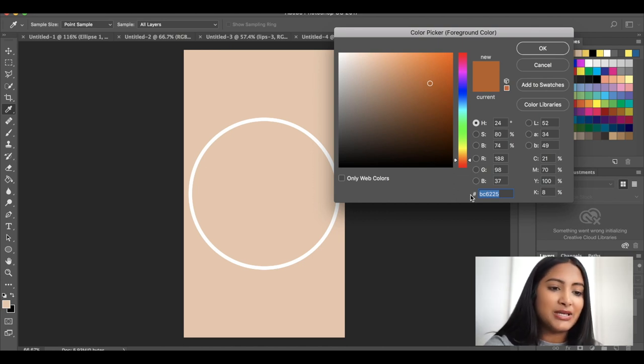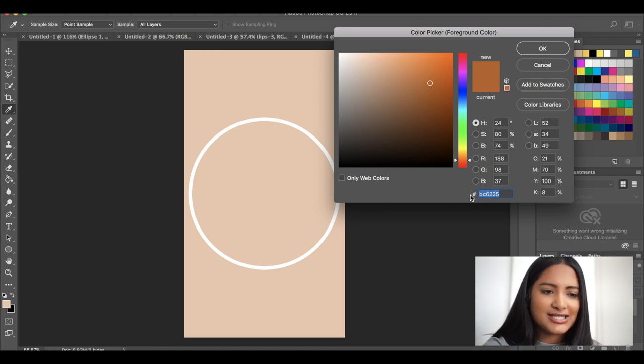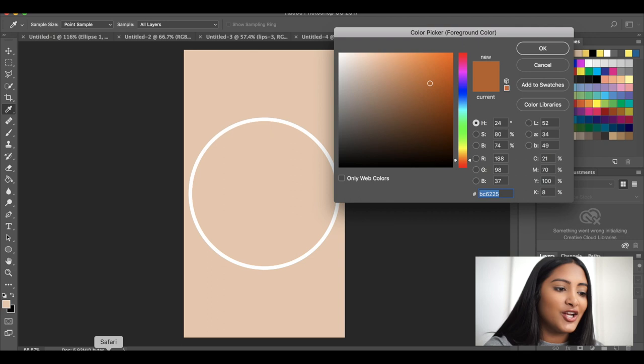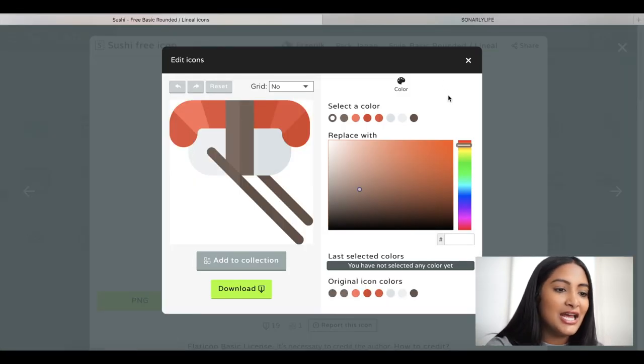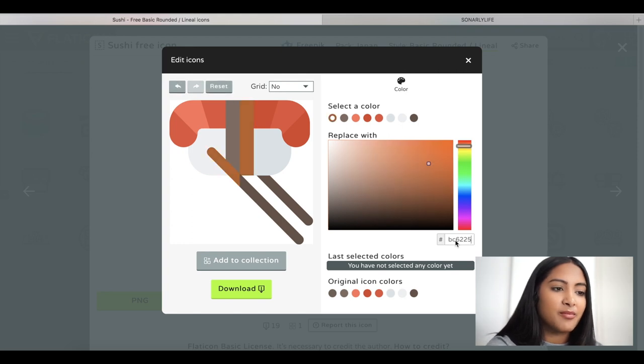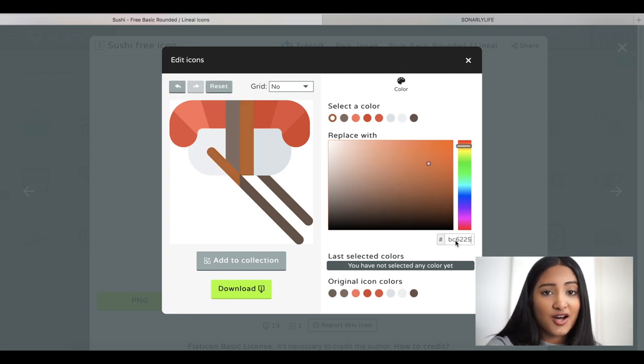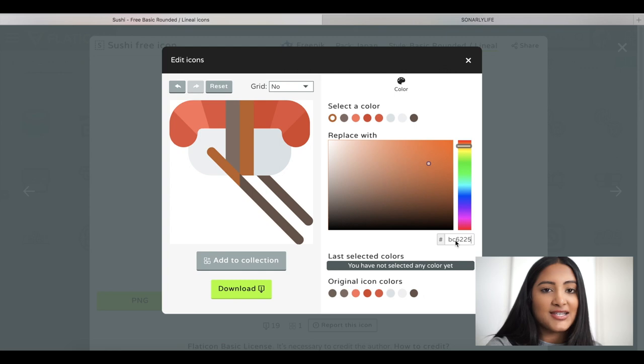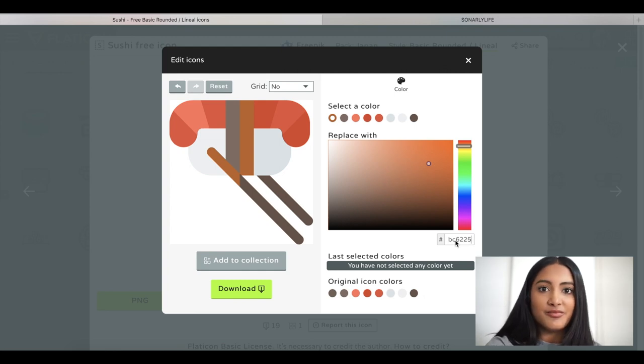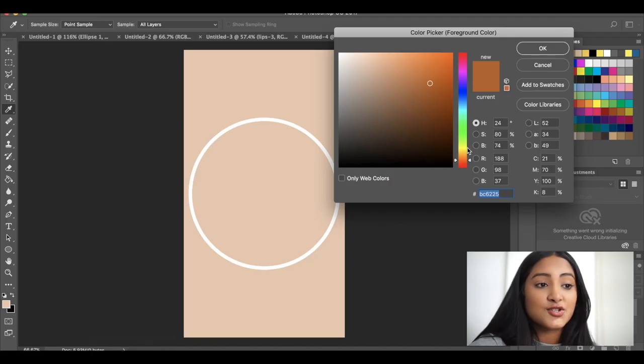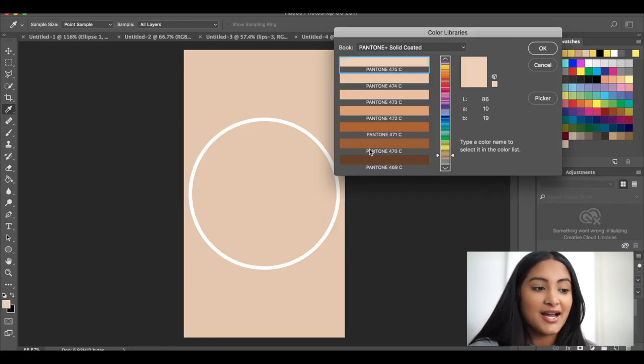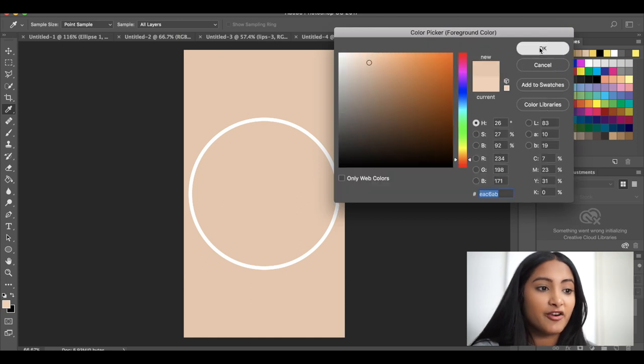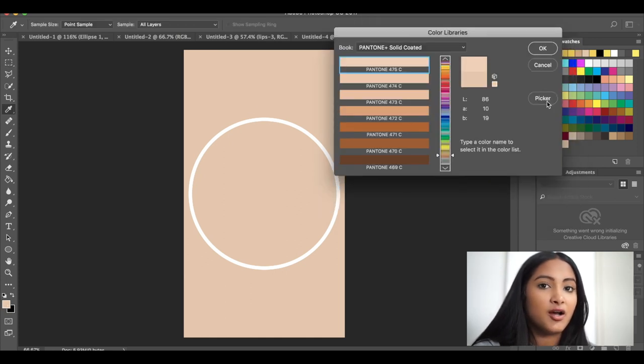This BC6225 number. Then you're going to go back to the flat icon website and you see this number box right here. You're just going to paste that in and bam, that's the color that is similar to your brand's color. So I think it's really cool that you can customize the icon to whatever you want.